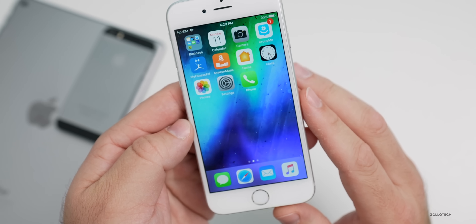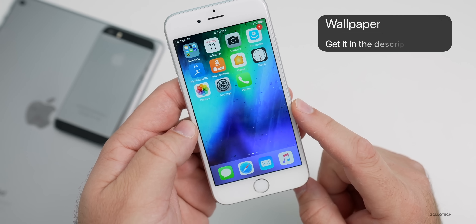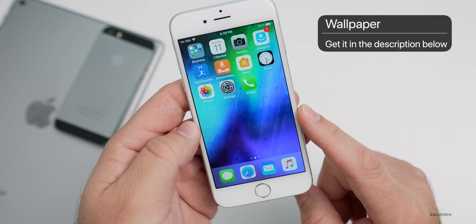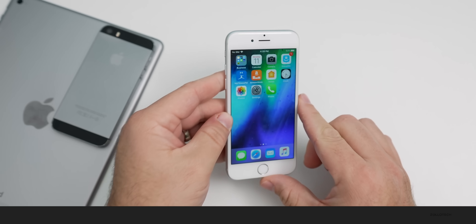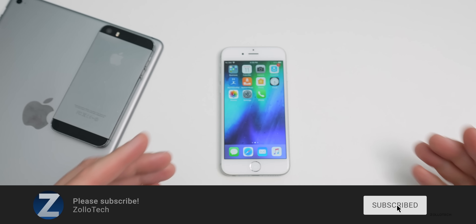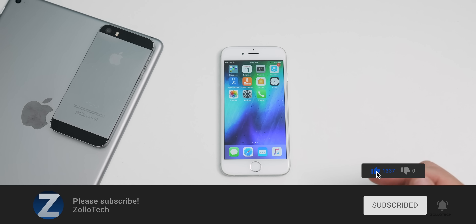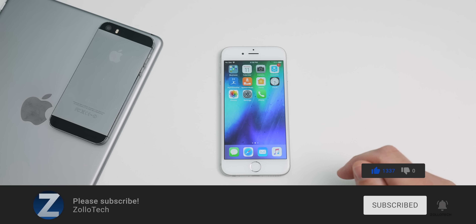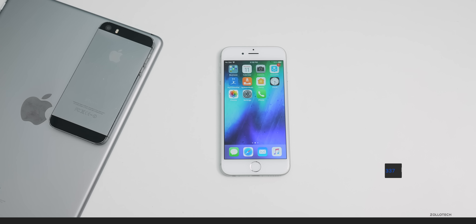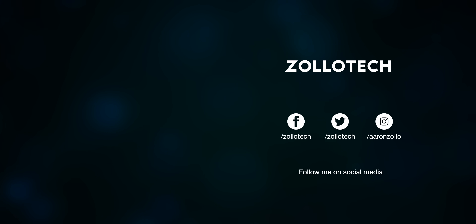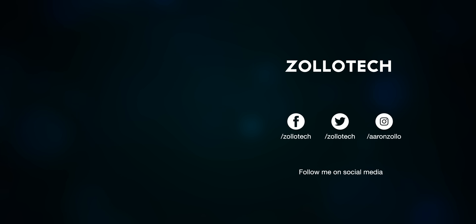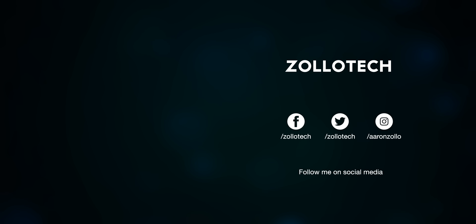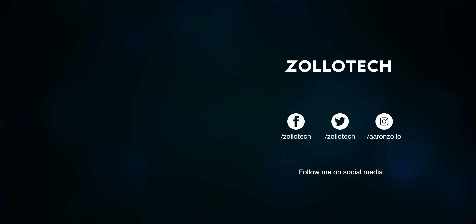If you found anything new in this particular update, let me know in the comments below. If you'd like to get your hands on this wallpaper, I'll link it in the description as I normally do. If you haven't subscribed already, please subscribe. If you enjoyed the video and want me to continue making videos — even though it's fairly simple for the older devices — let me know in the comments below. As always, thanks for watching. This is Aaron, I'll see you next time. Bye.